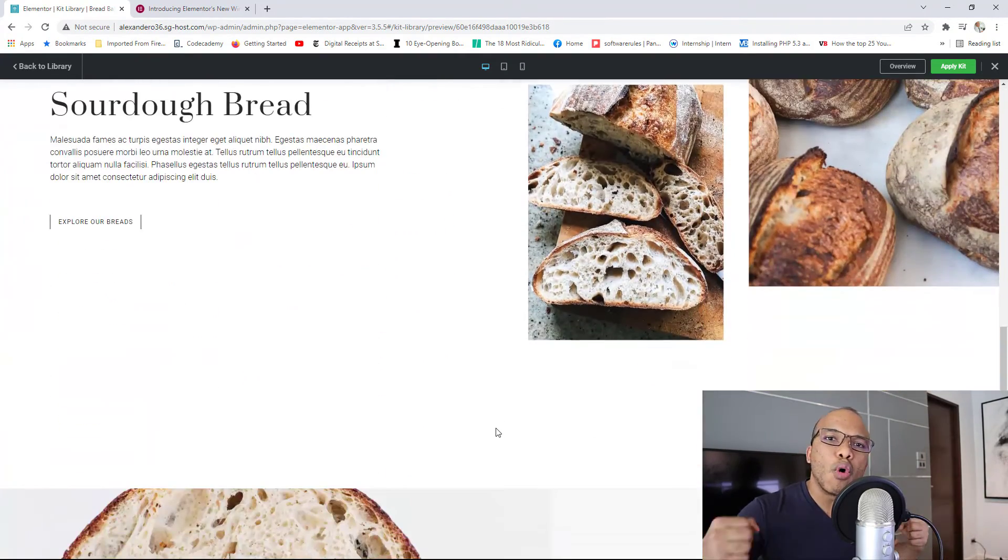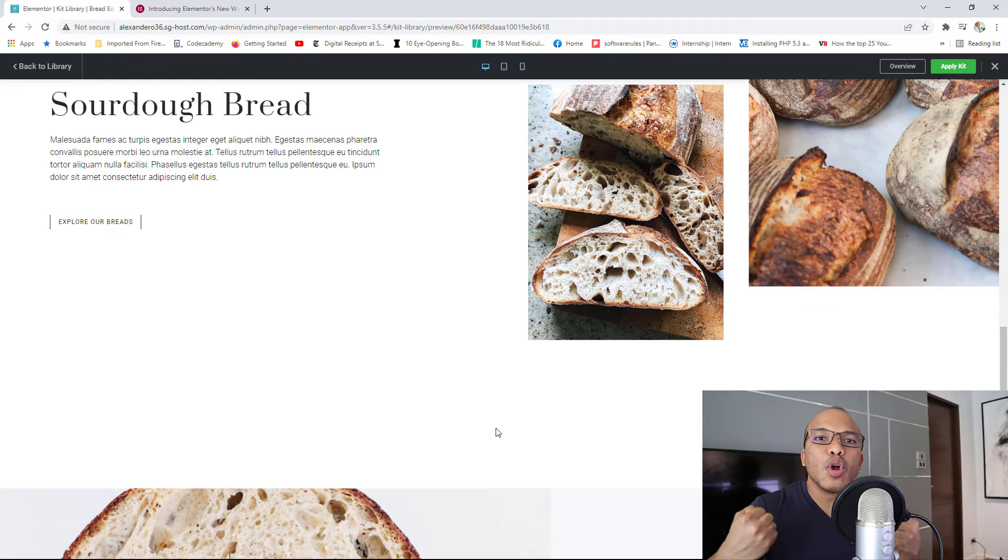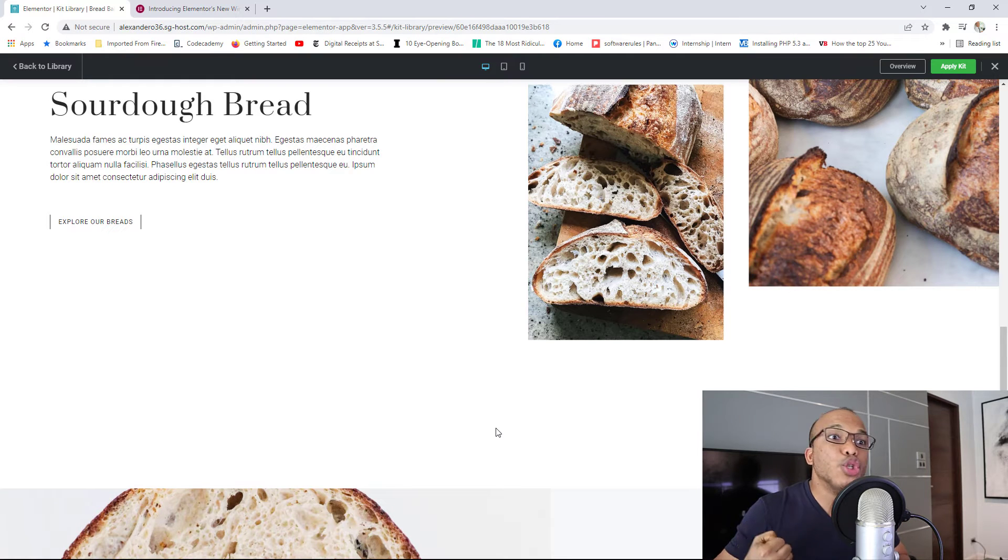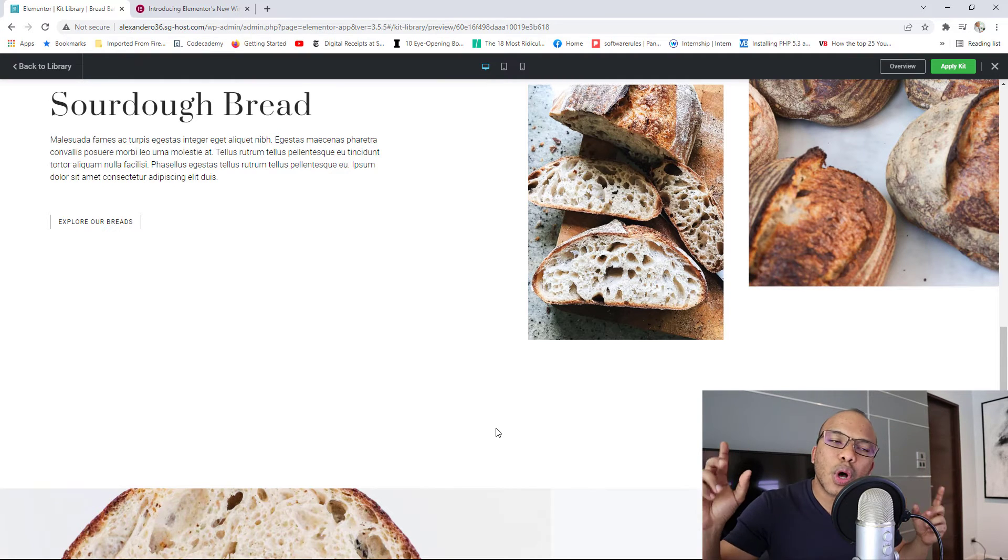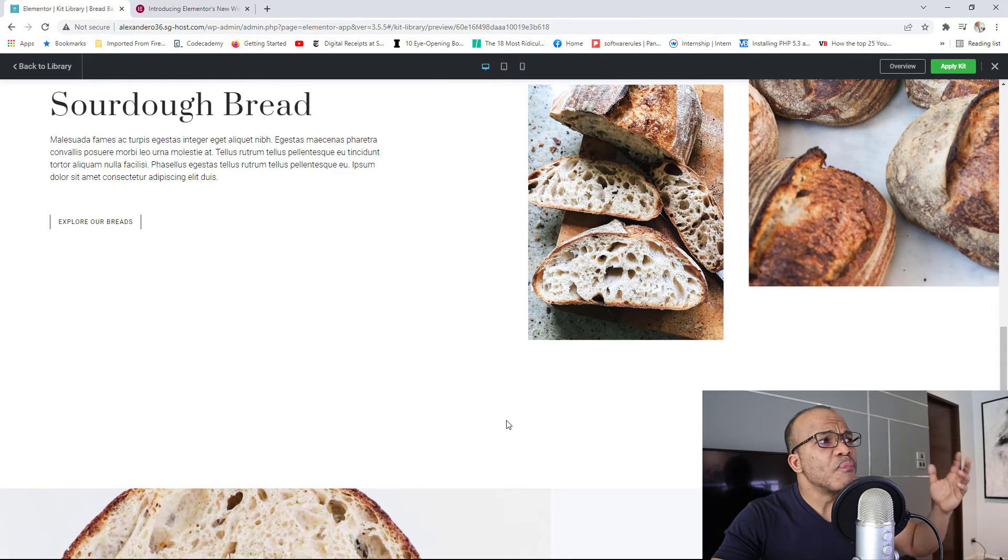So essentially, kits have a lot more juice, they have a lot more content than just a wireframe.